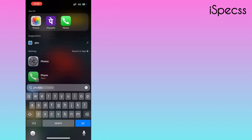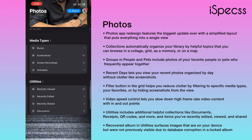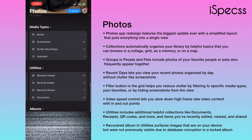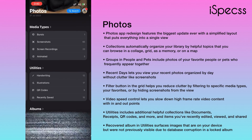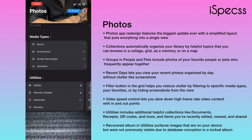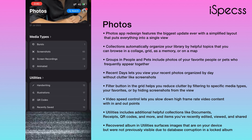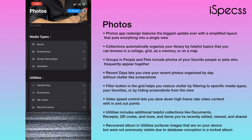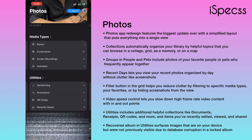Another amazing feature involves artificial intelligence. I was really impressed with Photos, which actually reads photos and segregates them into categories — amazing, right?